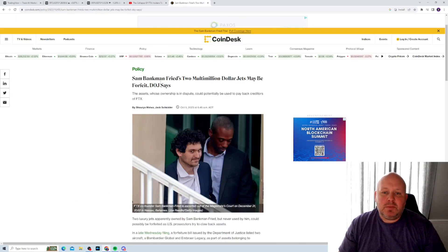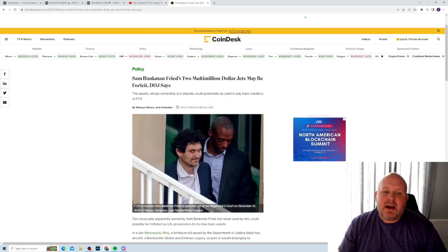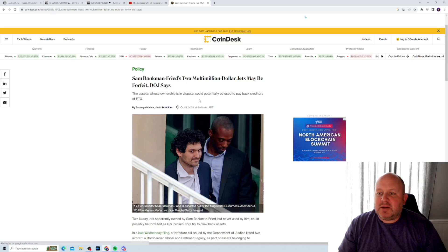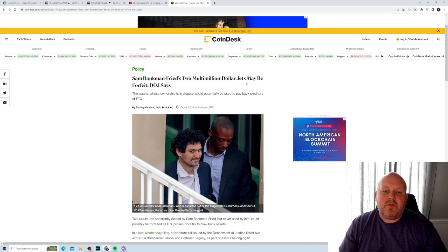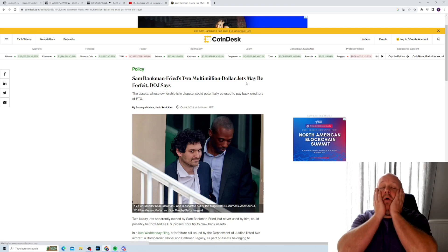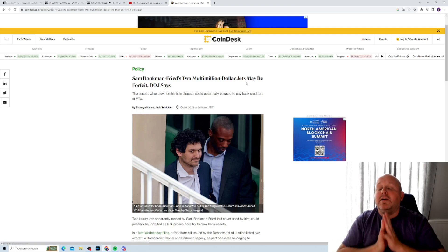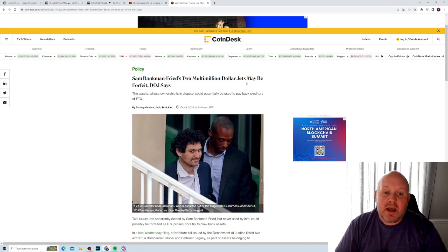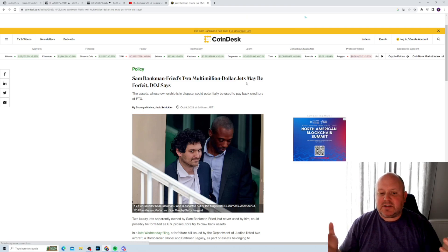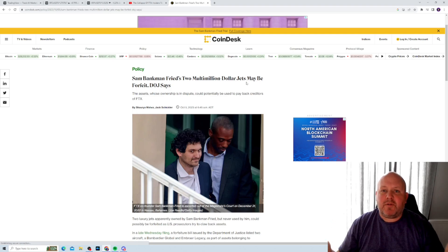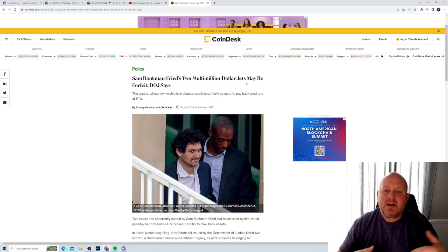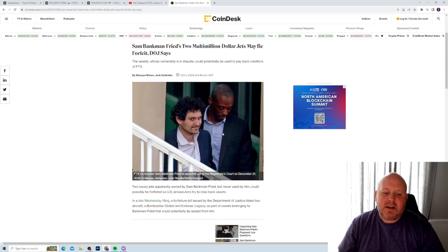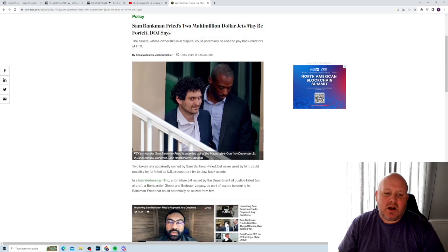And this on the same note, Coindesk, they put a story out today. It said, Sam Bankman-Fried's $2 million, two multimillion dollar jets may be forfeited. Oh no, that's so sad. Like, yes, it should be forfeited. Of course, the guy defrauded people out of billions and millions of dollars, take his jet, sell them off, take anything that he has and sell it off.